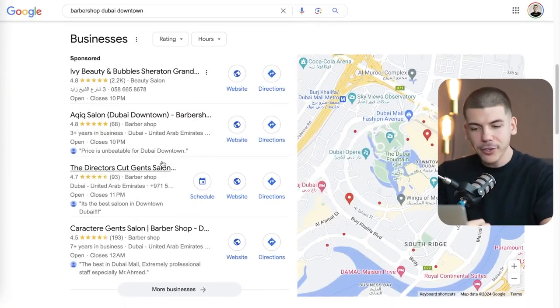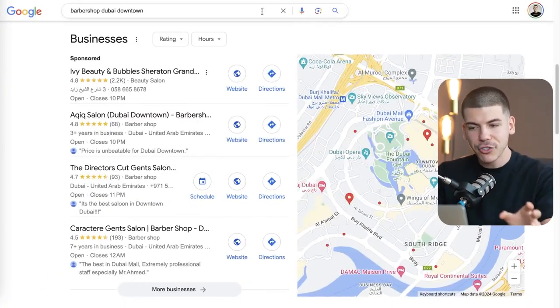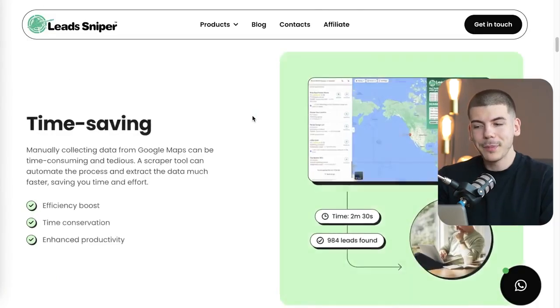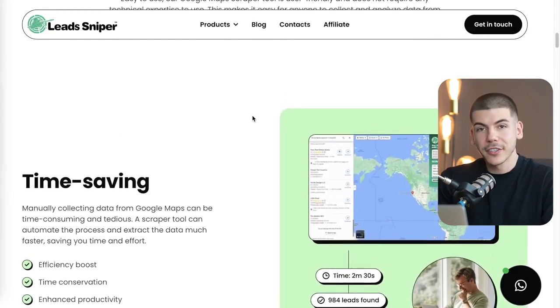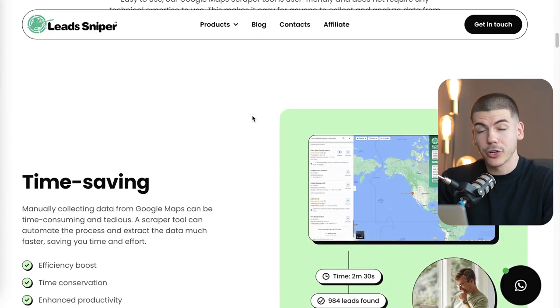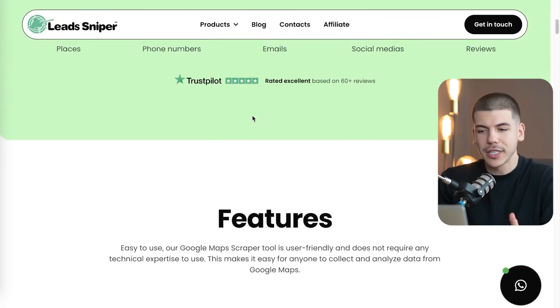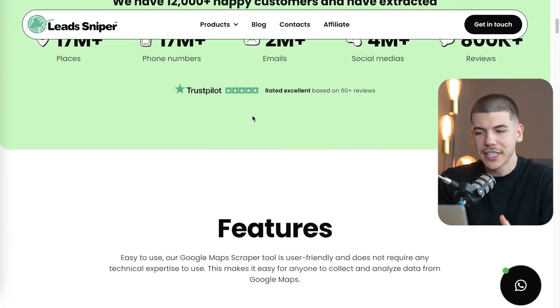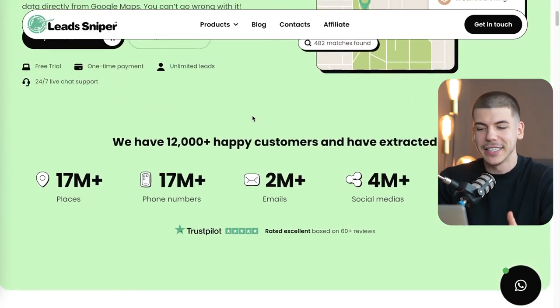I also made a done-for-you script that you can easily use, and I'm going to give that to you in a second along with how to use it. Keep in mind that you don't necessarily have to pay from the start — there is a free trial and you get unlimited leads, so you're not limited at all.